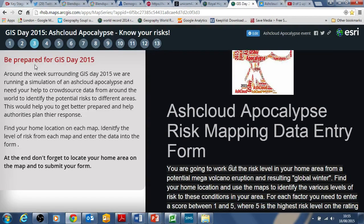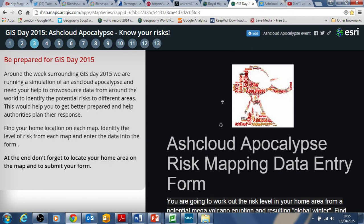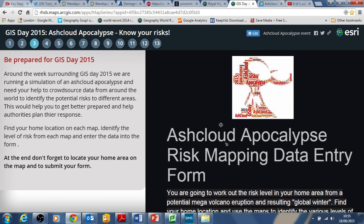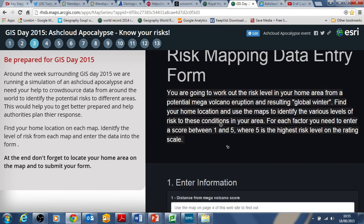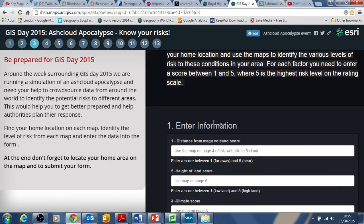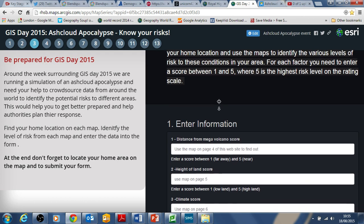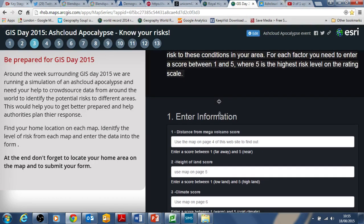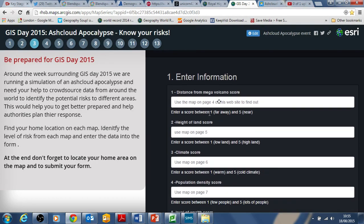This is the web app. In tab 3 you'll open a map on this web app — you can see it here. This is the Ash Cloud Apocalypse Data Entry Form, and you need to go to each factor and enter some data: a score from 1 to 5, where 1 is always a low risk factor and 5 is a high risk factor.